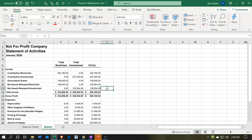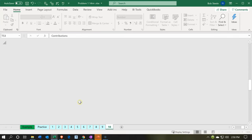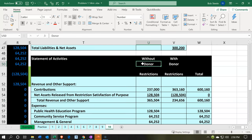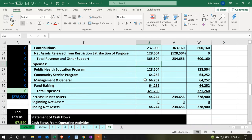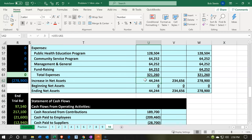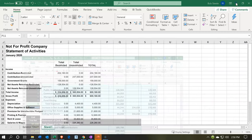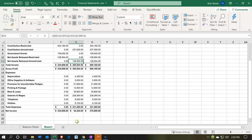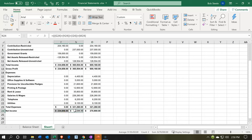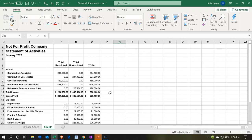That looks a bit tedious but that's the core of what you need to do — now you have something presentable. It looks similar to what we have in our example Excel worksheet with 'with restriction,' 'without restriction,' and the total columns. The numbers line up: 44,244 and 234,656, which add up to 278,900. That's really the essence of what you want to do, and then you can clean things up further.